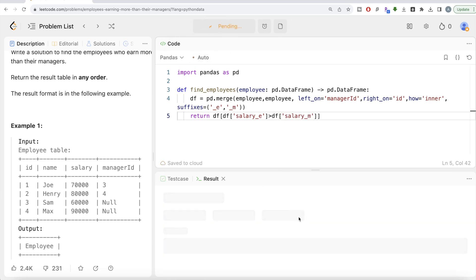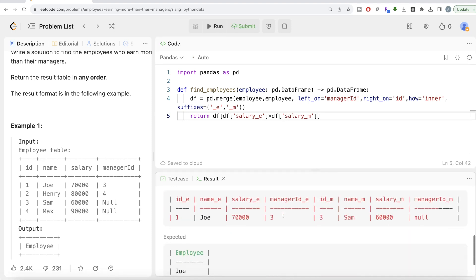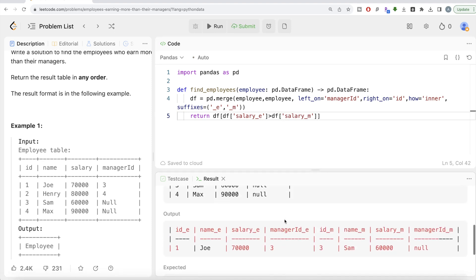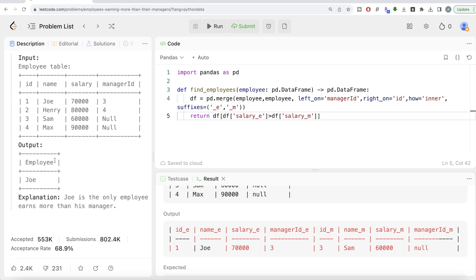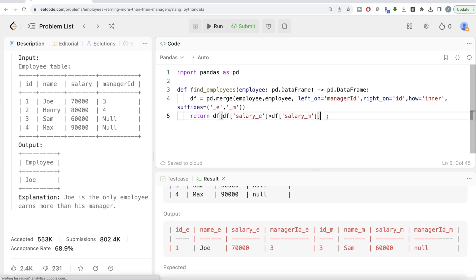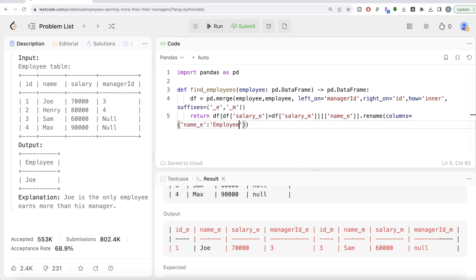Now when you have this, in the output you only need the name of that employee who earns more than their manager. So basically you just keep that column, which is name_e—name of employee. But it should be renamed to 'employee'. So we can simply do .rename(columns={'name_e': 'employee'}). Let me go ahead and run this again.